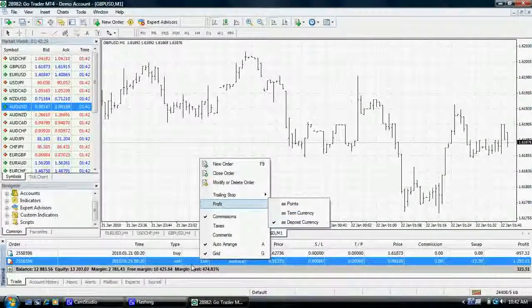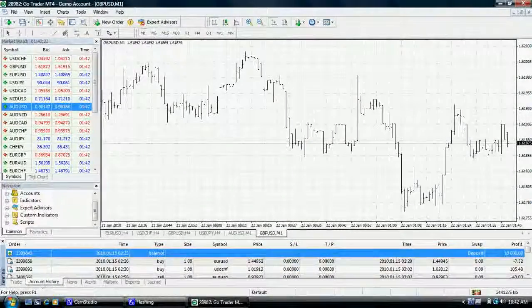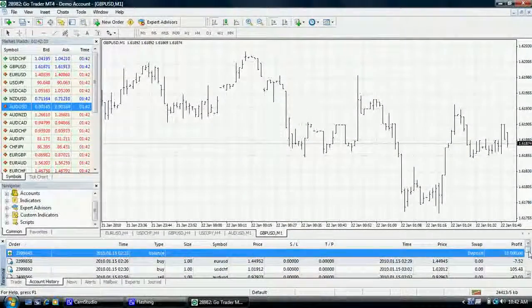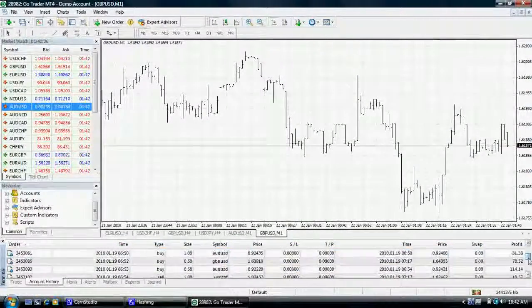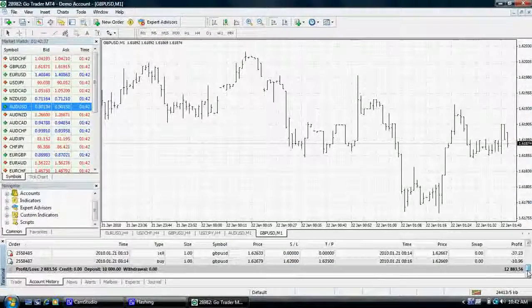To the right, the next tab you will see is account history, which is a comprehensive view of all deposits made, past trades, and any profits or losses associated.